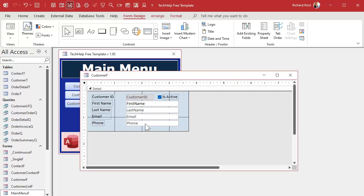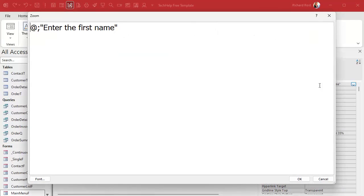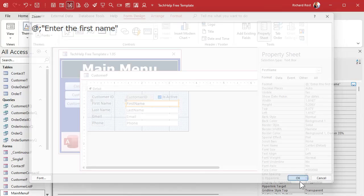We'll double-click to open the field, bring up the properties, and right here on the format tab the first property is Format. You're going to put the at-sign, then a semicolon, and then whatever you want the instructions to be inside of quotes — like 'Enter the first name.' It's the at-symbol, semicolon, then in quotes 'Enter the first name.' Really simple. I'll copy this to my clipboard.